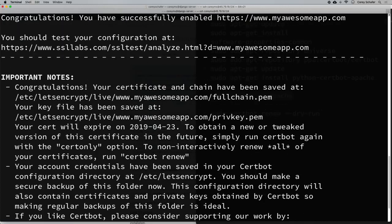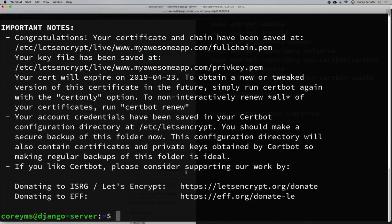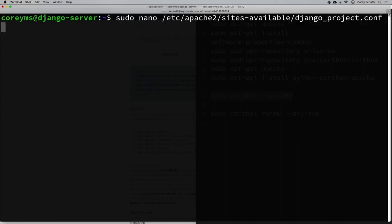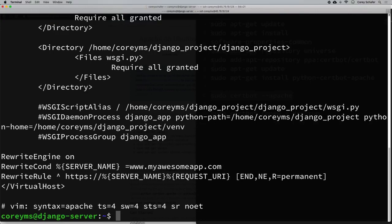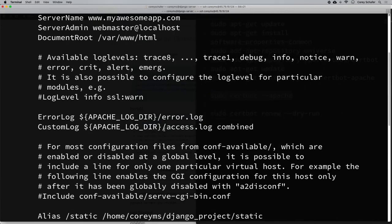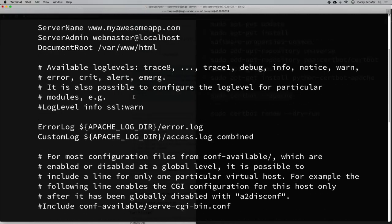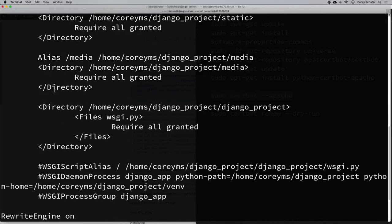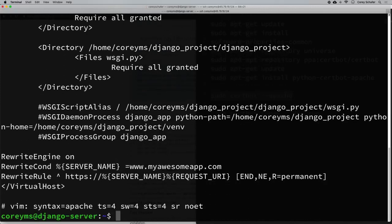Let me clear the screen and cat out the configuration file we had before. I'll do a sudo cat on it to display the file in its entirety. If I scroll down to the changes certbot made, we can see we still have our aliases, directories, and the commented-out WSGI section.